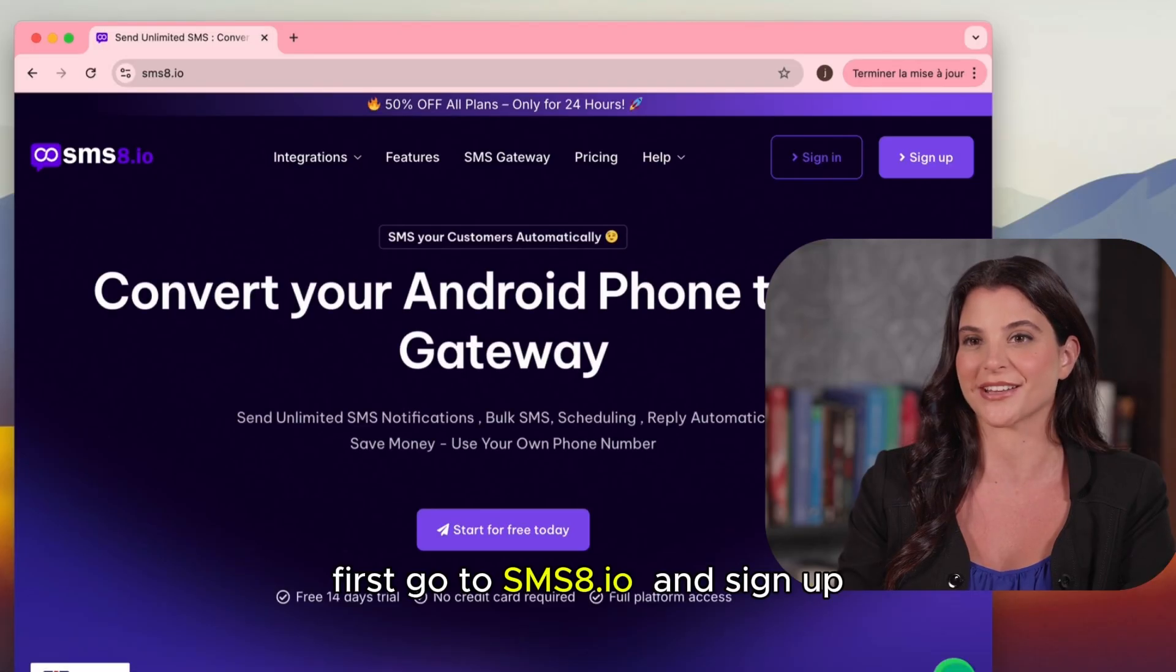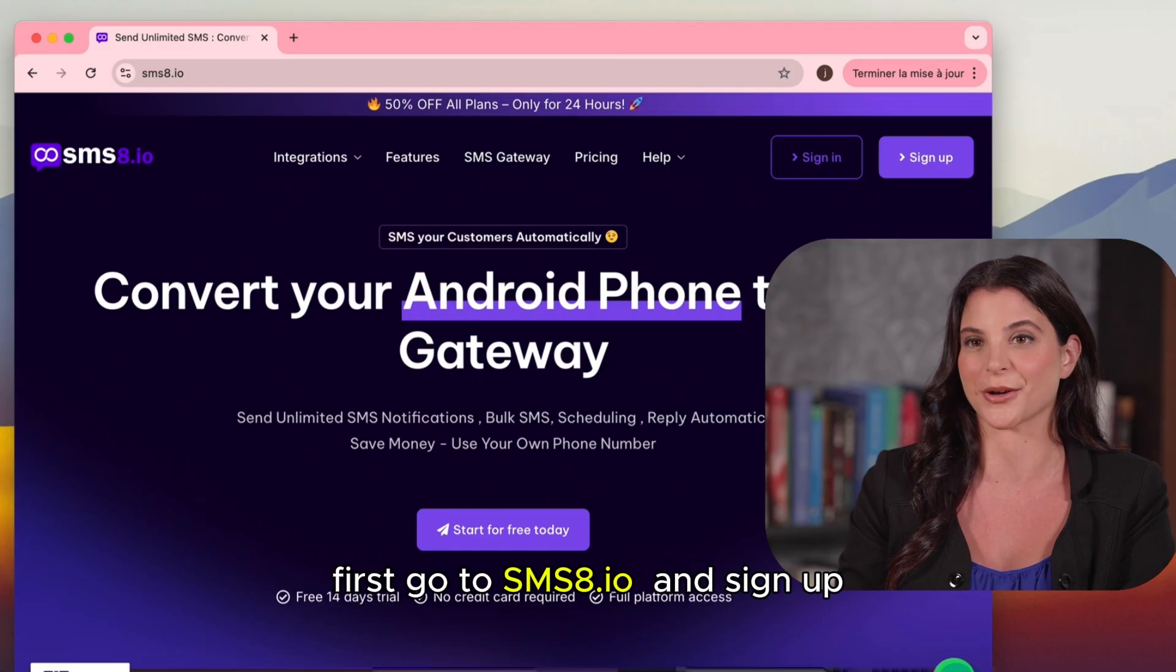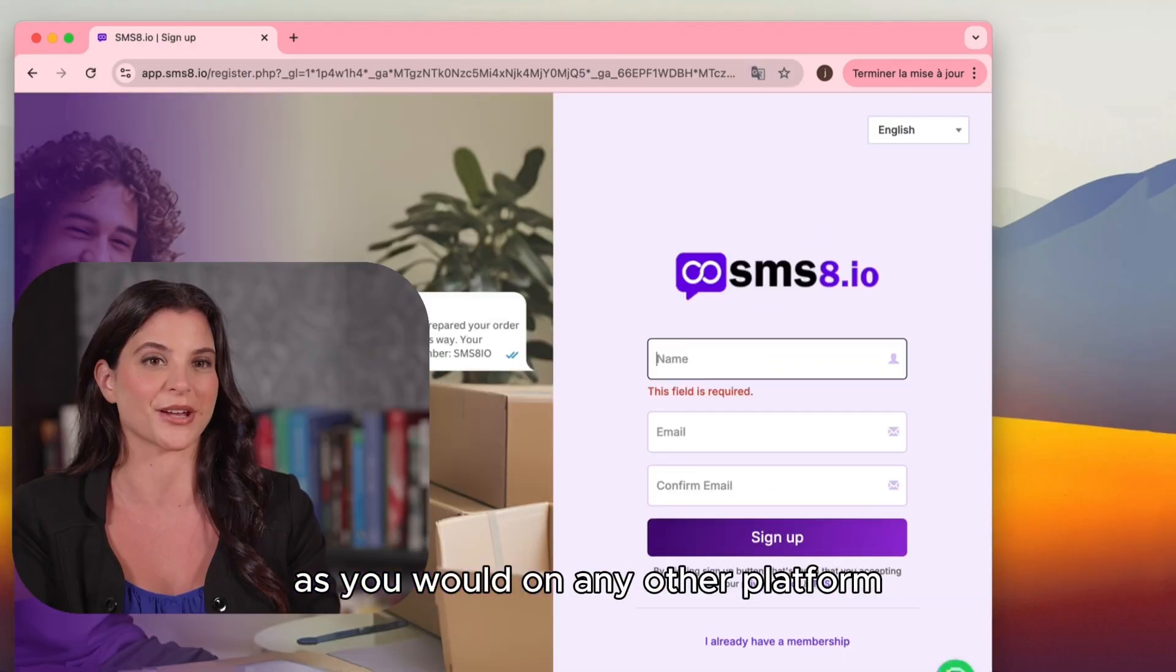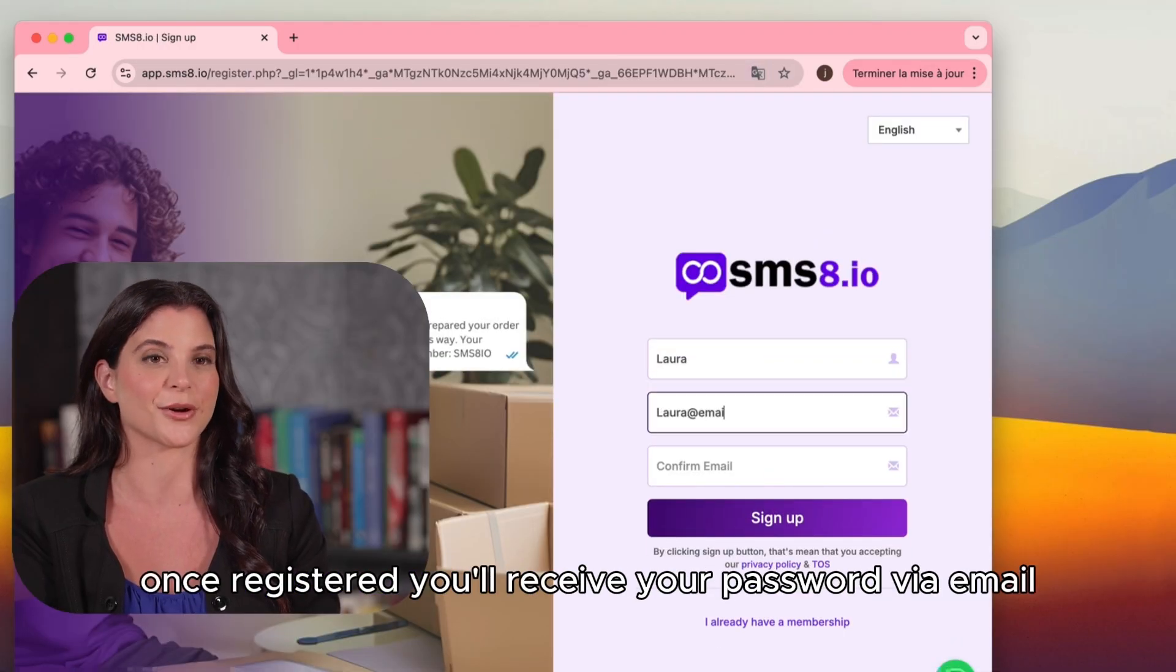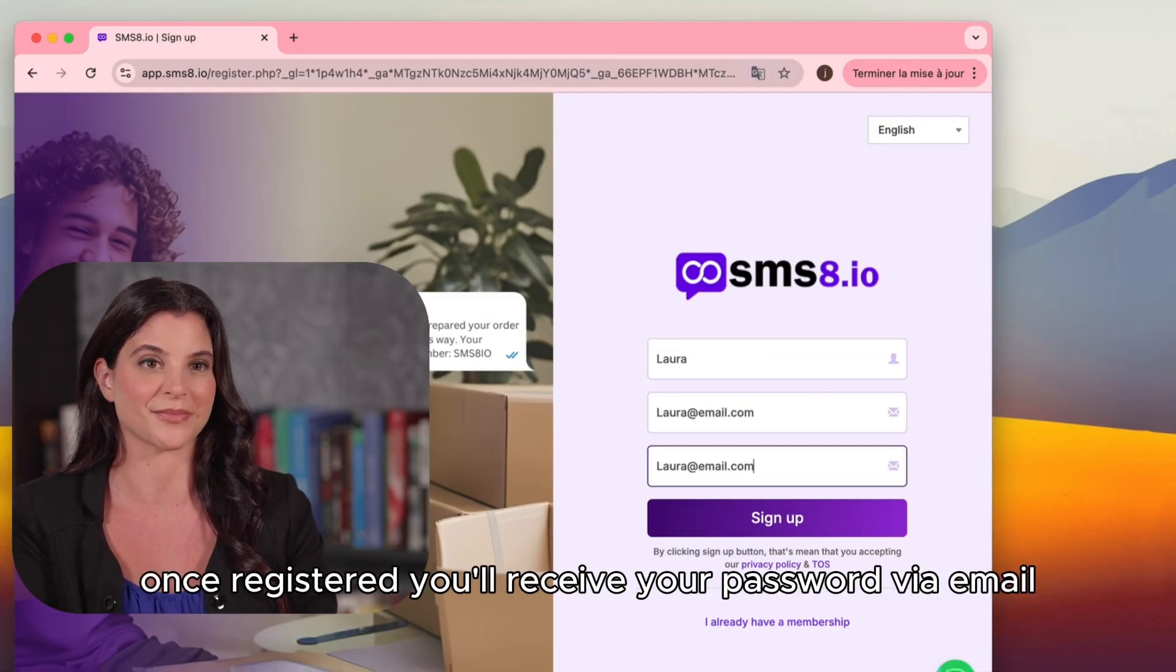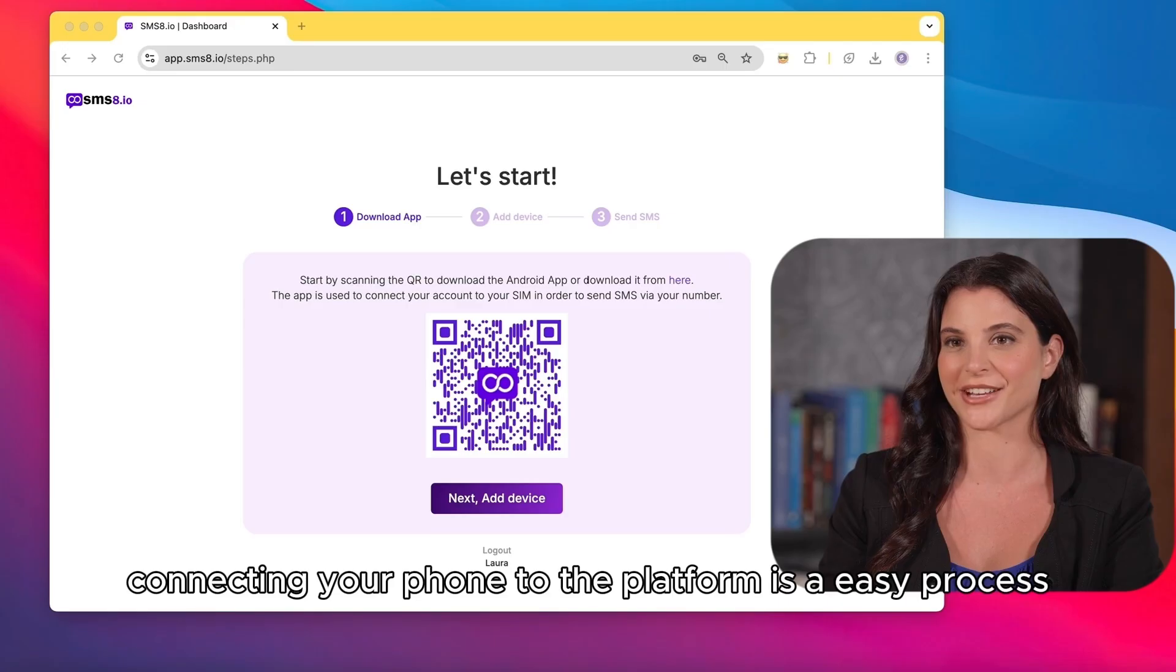First, go to sms8.io and sign up as you would on any other platform. Once registered, you'll receive your password via email. Use it to log in.